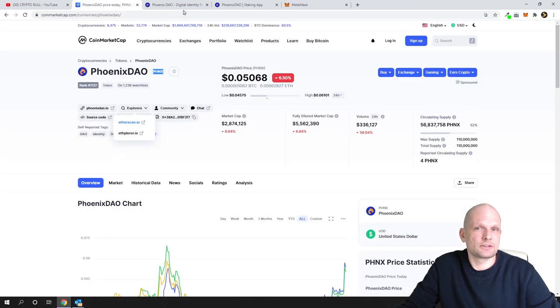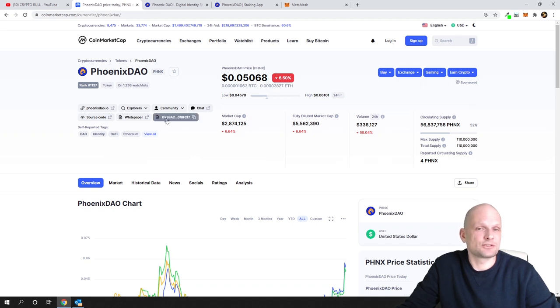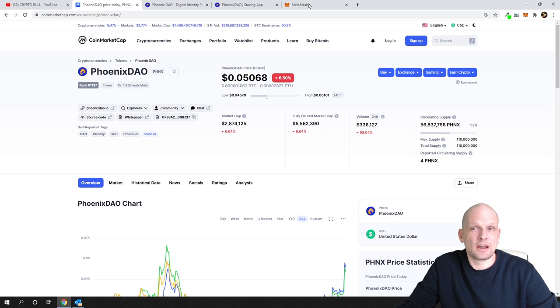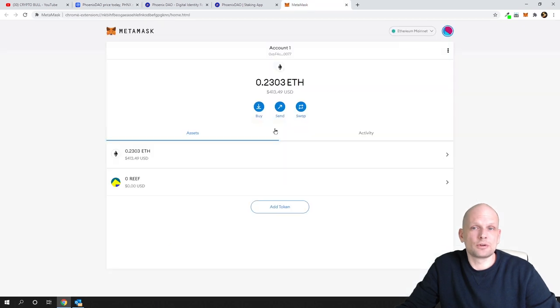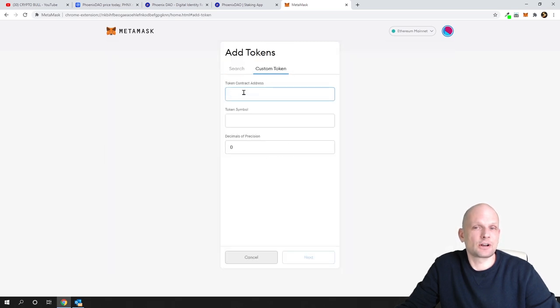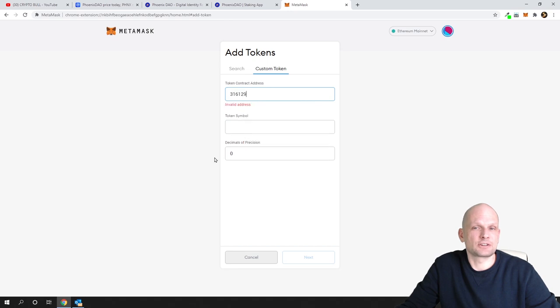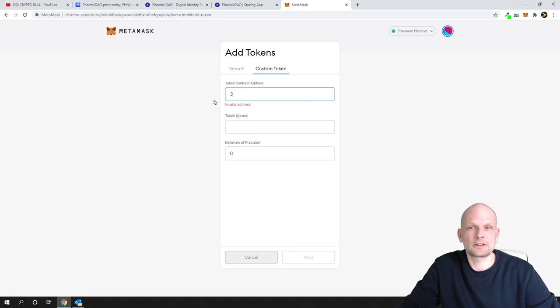We can close it, or another way to get this contract number is this one here. You can copy this and then go to your MetaMask. On your MetaMask you click on add token. At the very top you will see custom token. Click on custom token and paste this contract address. Oh sorry, I didn't copy that contract address.